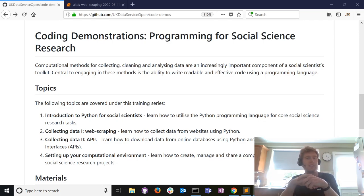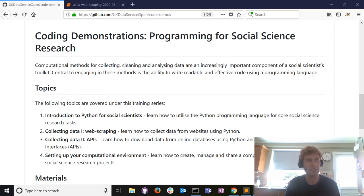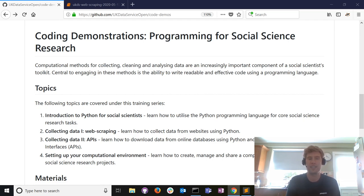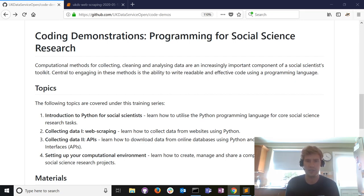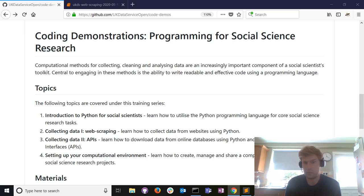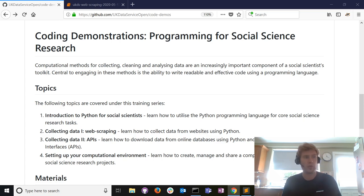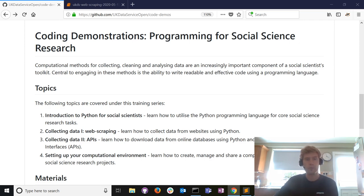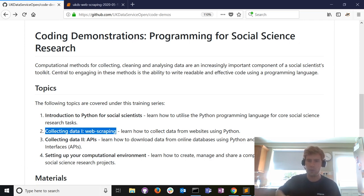Hi everyone, thanks for joining us. I'm Dermot McDonnell, a research associate at the UK Data Service. With my colleague Julia, we've been developing live coding demonstrations particularly for social scientists, but for people from a wide disciplinary background. Basically, if you're new to programming, new to web scraping, and new to Python, we've got stuff to help you.